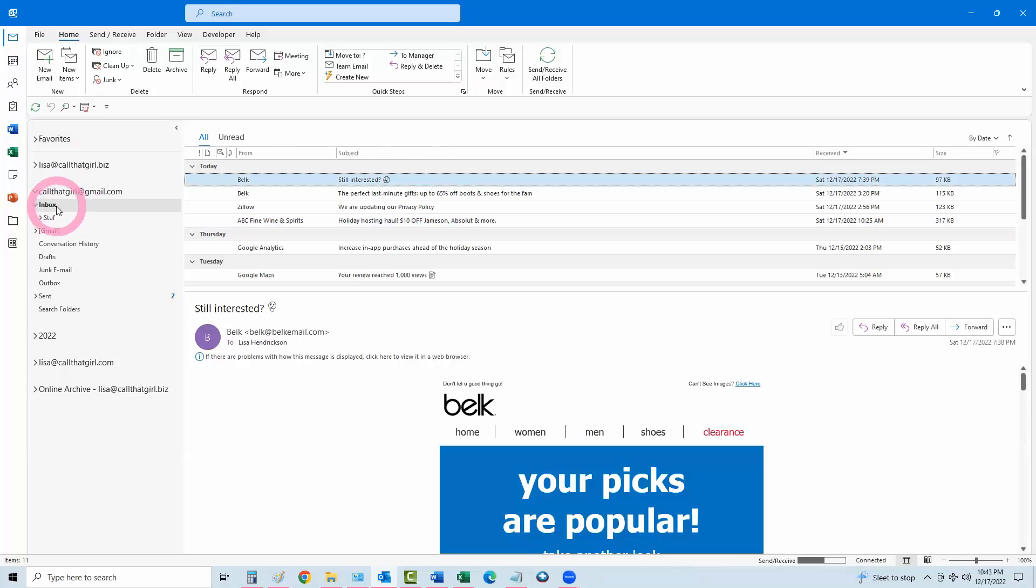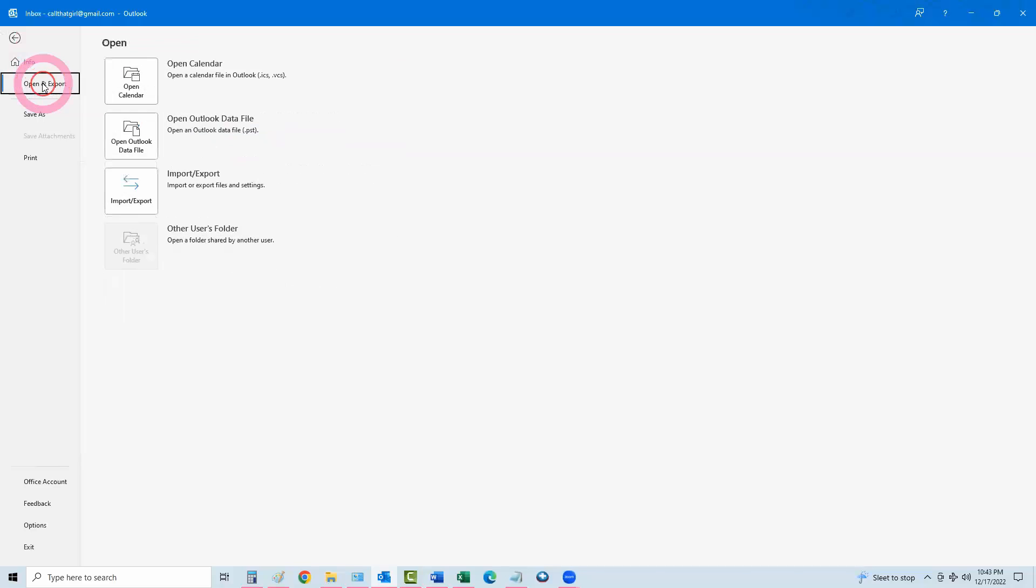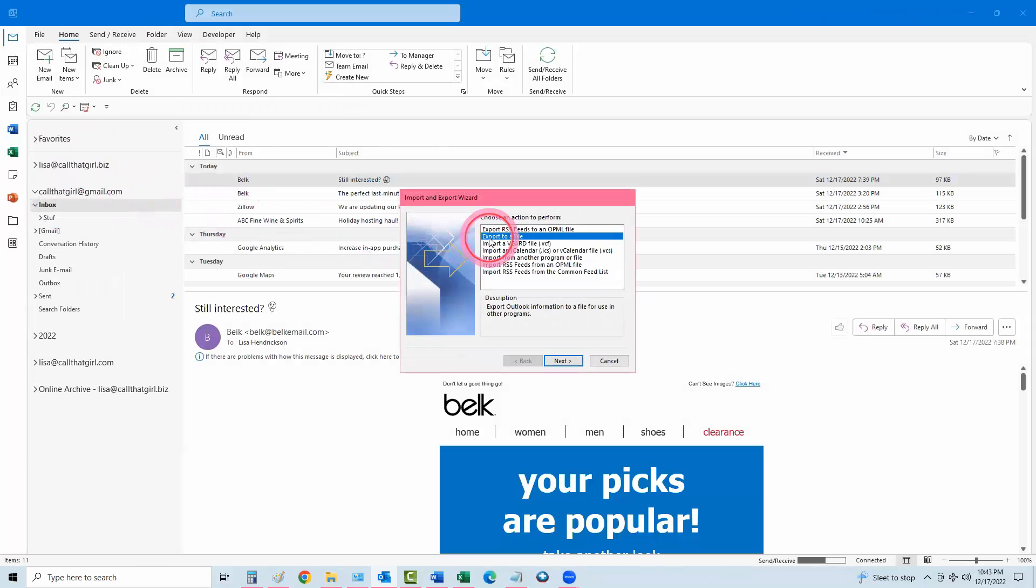All right, so the first thing you want to do is come over here in your Outlook and tap on the inbox underneath the Gmail account. Then come up to File, open and export, import-export, export to a file, next.